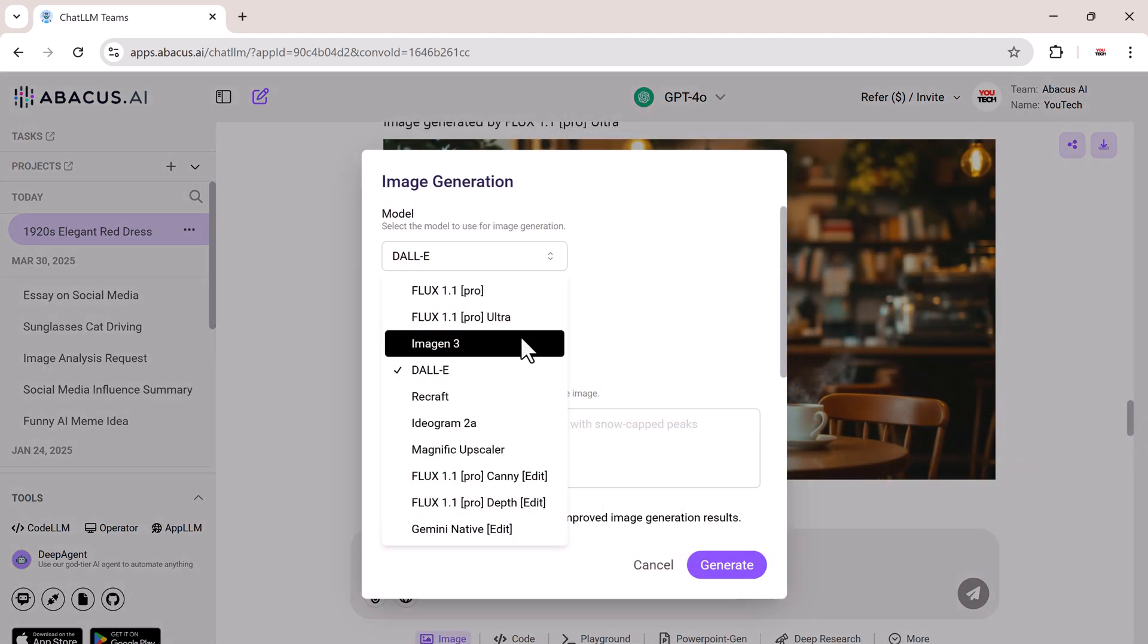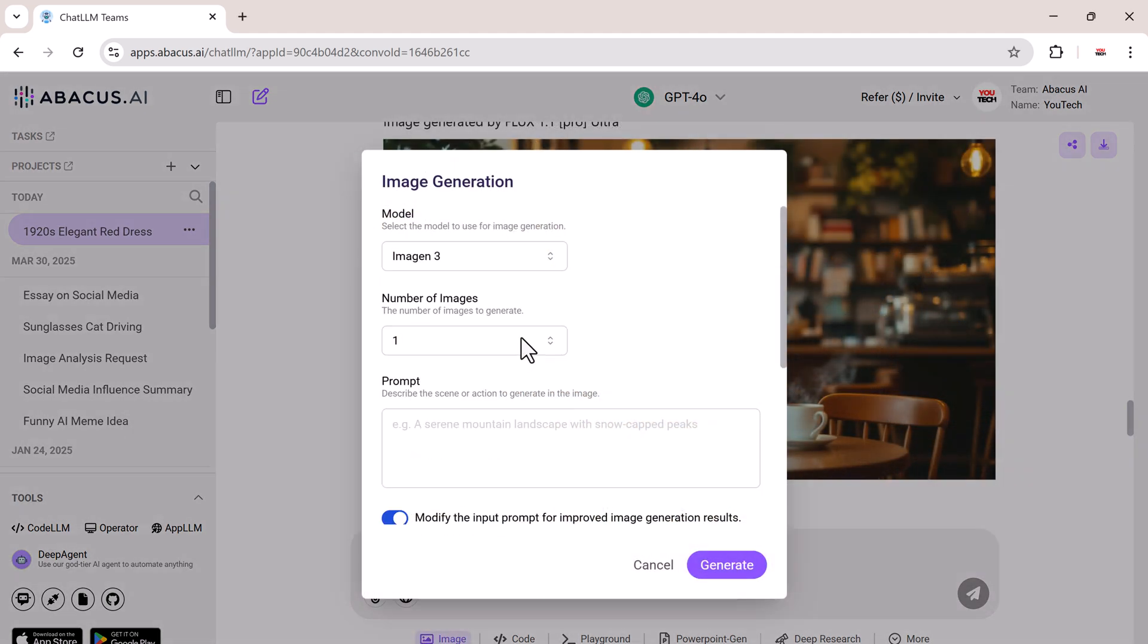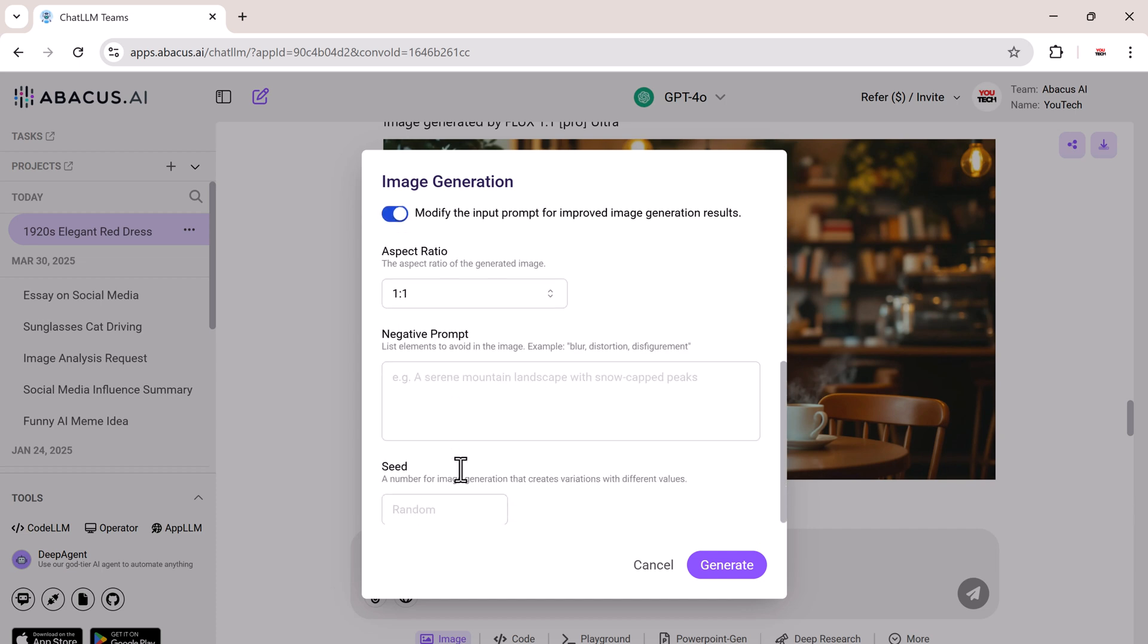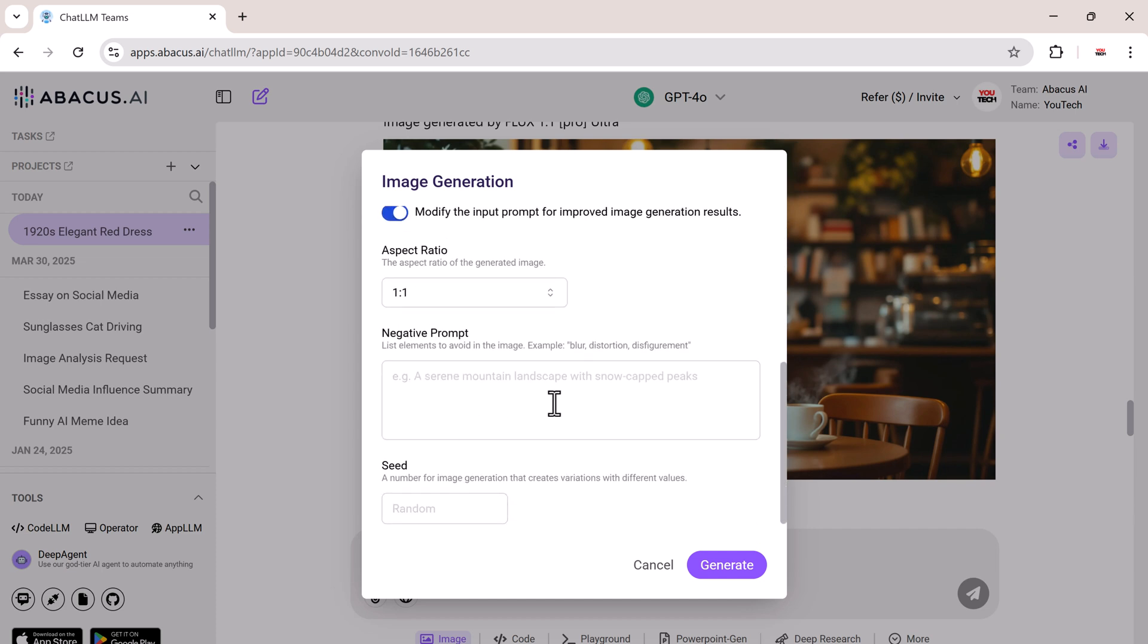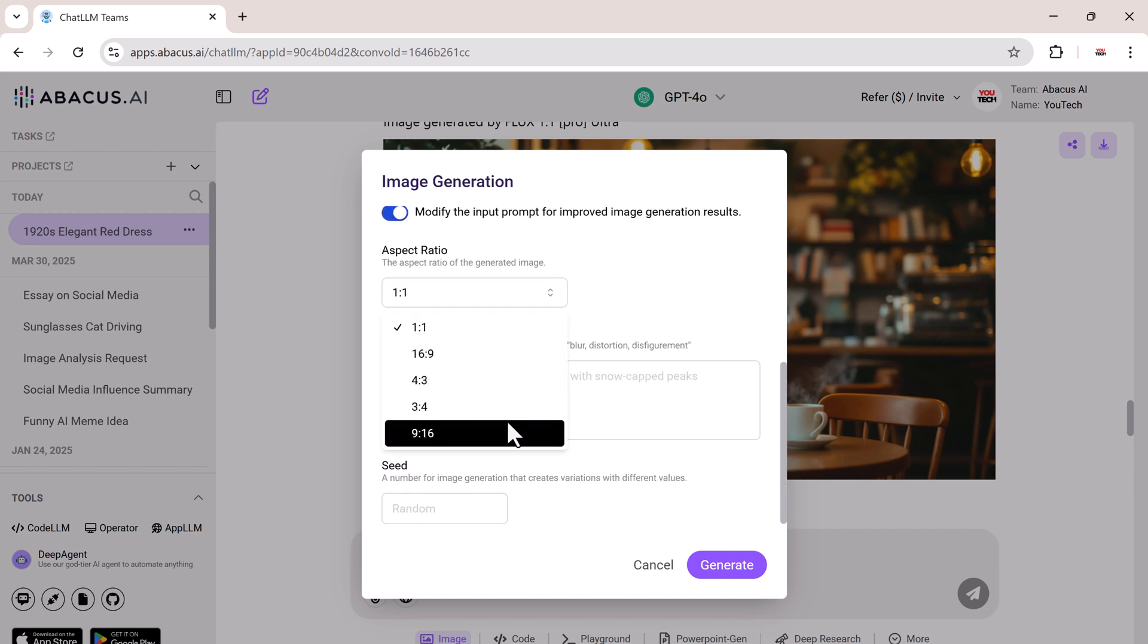Now let's switch it up. I'll try the Imagen 3 model. Again, enter the prompt, choose number of images, style, quality, and click Generate.